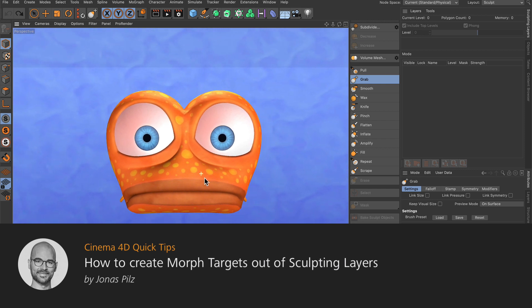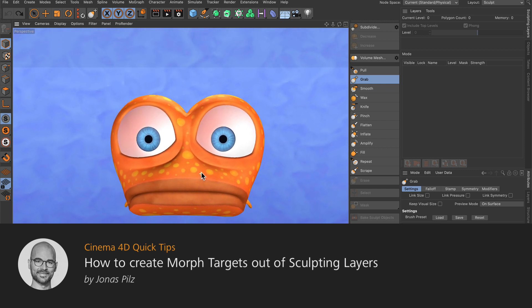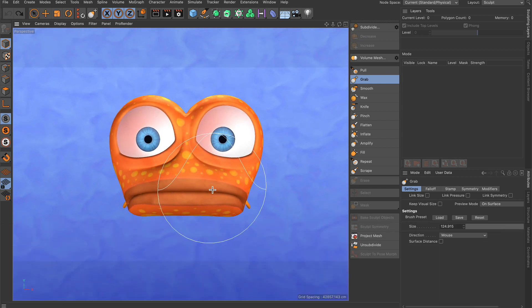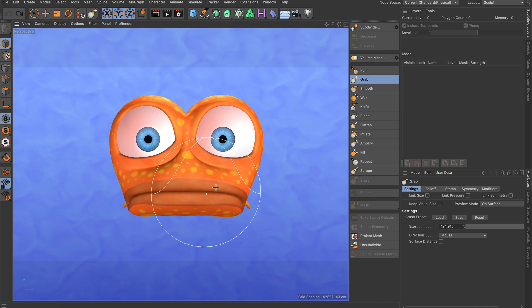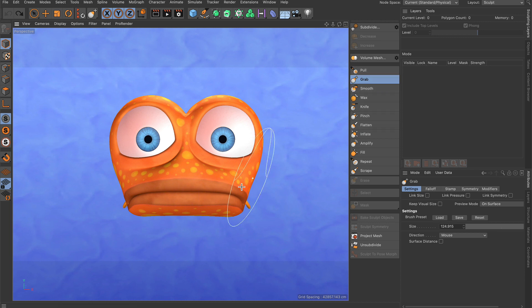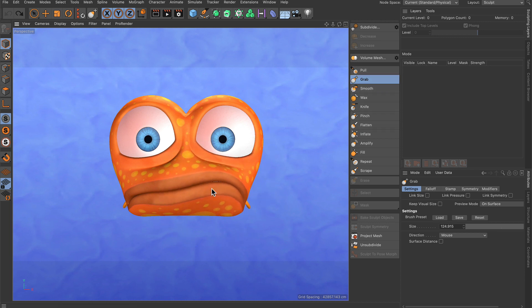Hello and welcome to the Cinema 4D quick tips! Let's say you've got a character and you want to create some face poses using sculpting. I'm already in the sculpt layout and got the grab brush selected, so I could immediately start shaping a pose, but I cannot export that one. Let me show you the workflow to export this to a pose morph tag so you can use it later in animation.